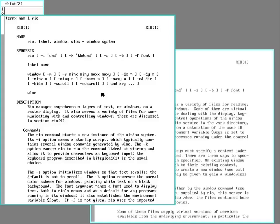So Plan 9 was designed from the start with the idea that there'd be a computer at your desk with a monitor and a mouse and a keyboard, and they would be part of a network of computers.